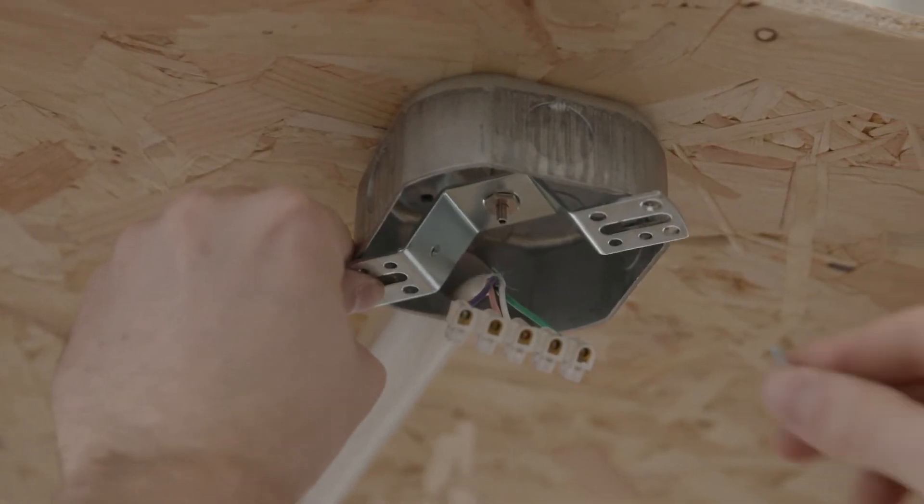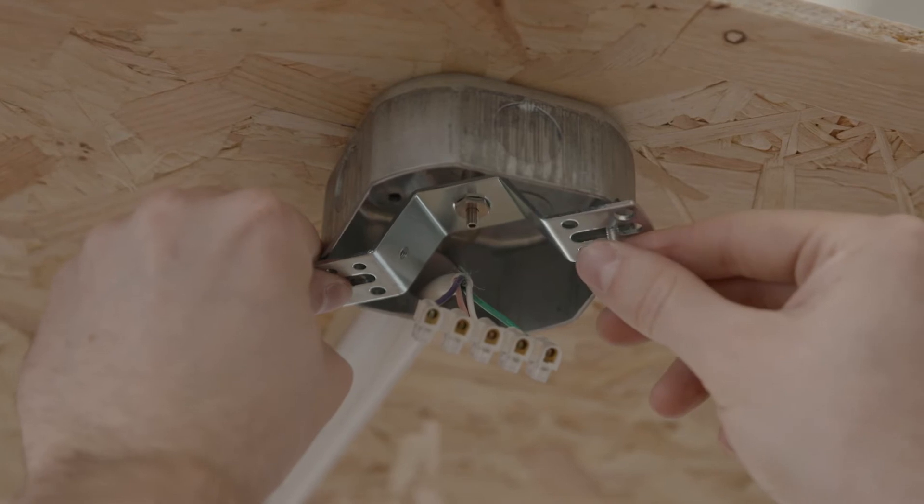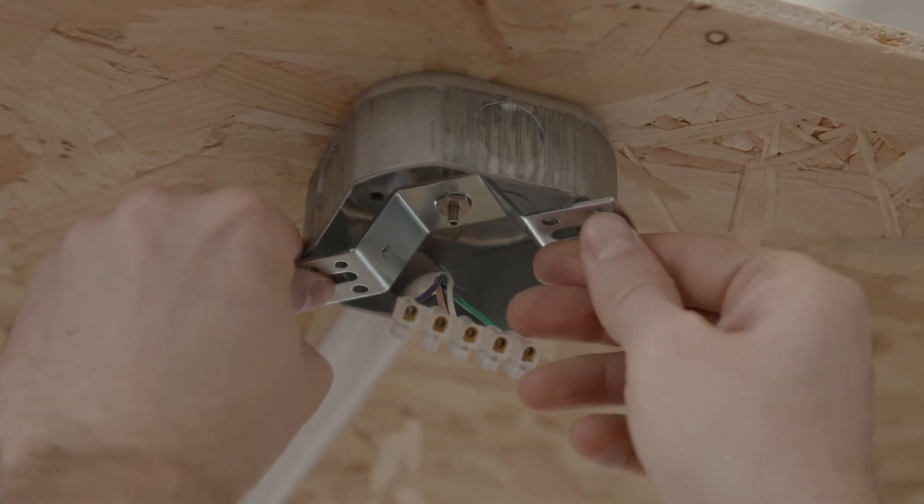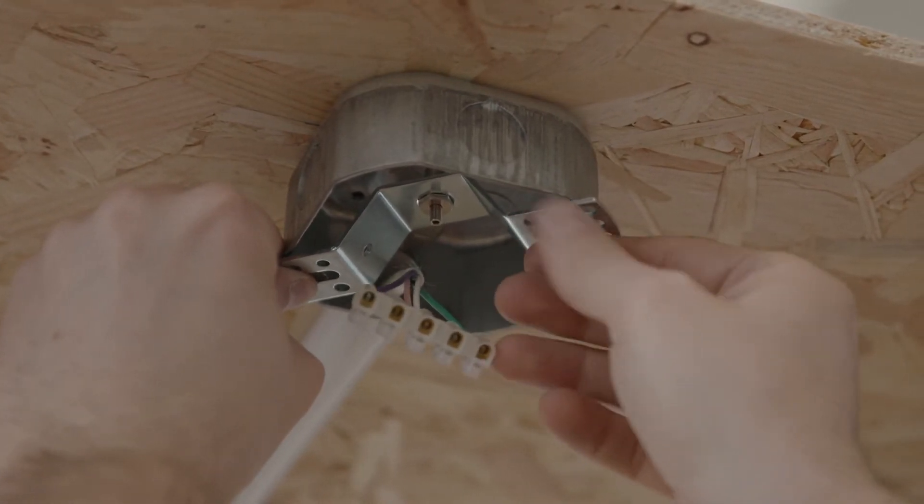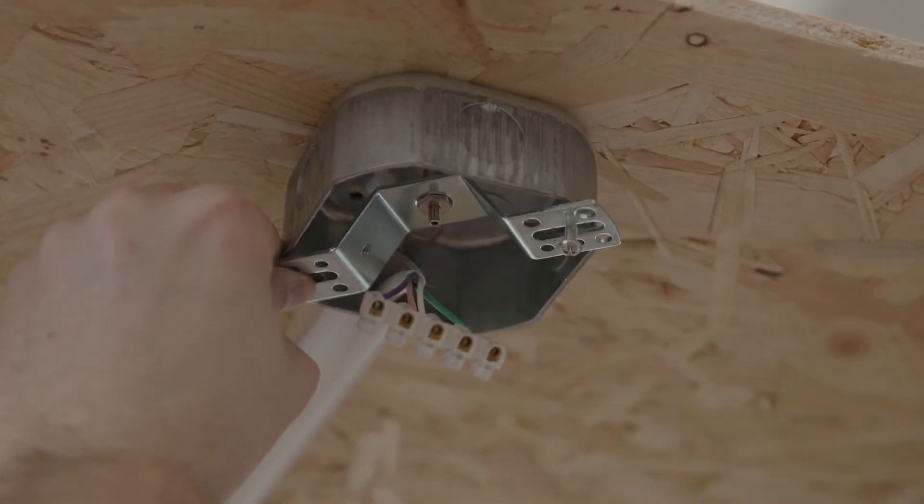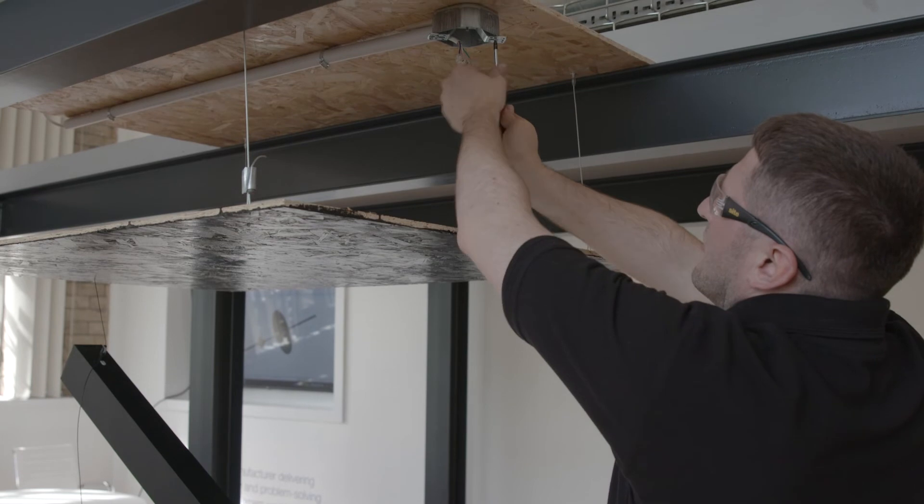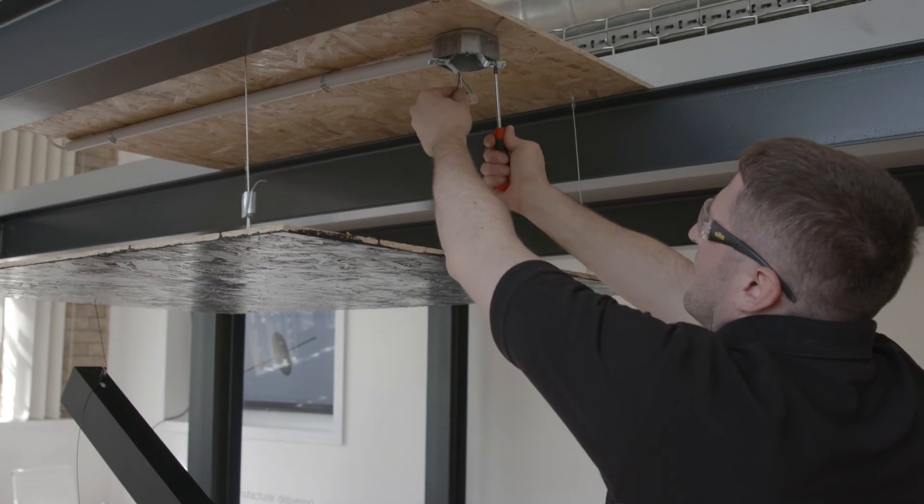Included in the kit is a crossbar with integrated cable gripper, designed to fit 4-inch junction boxes. Connect the crossbar using the screws.